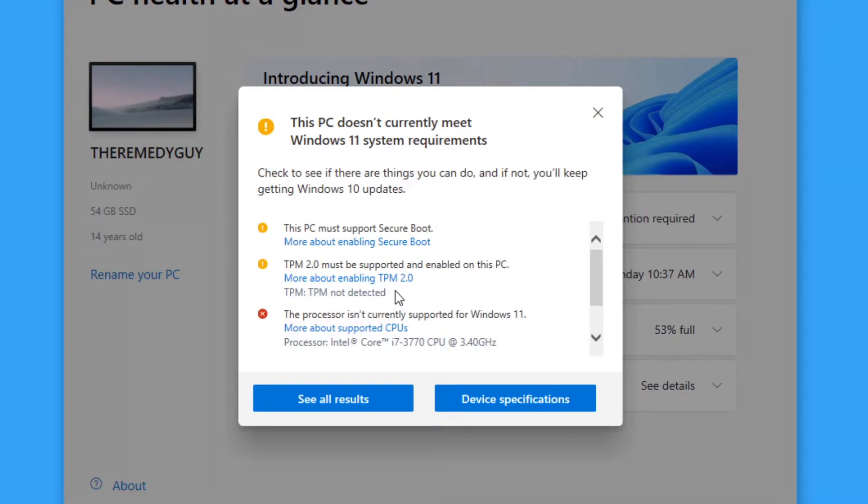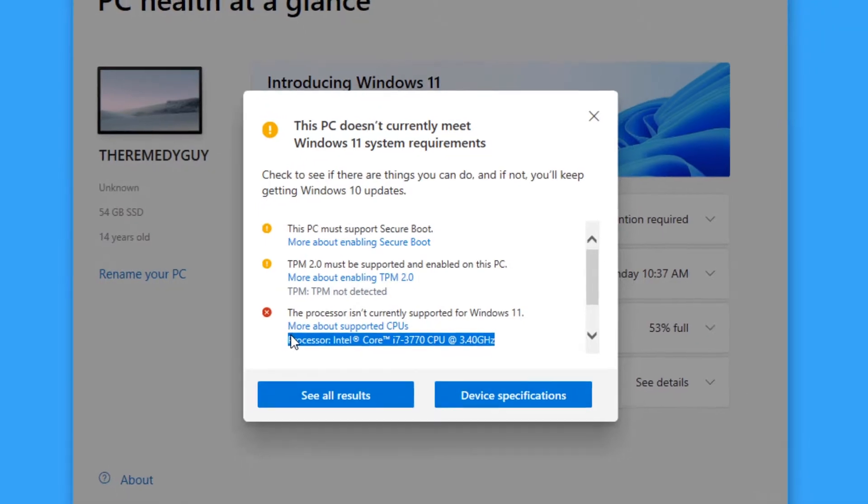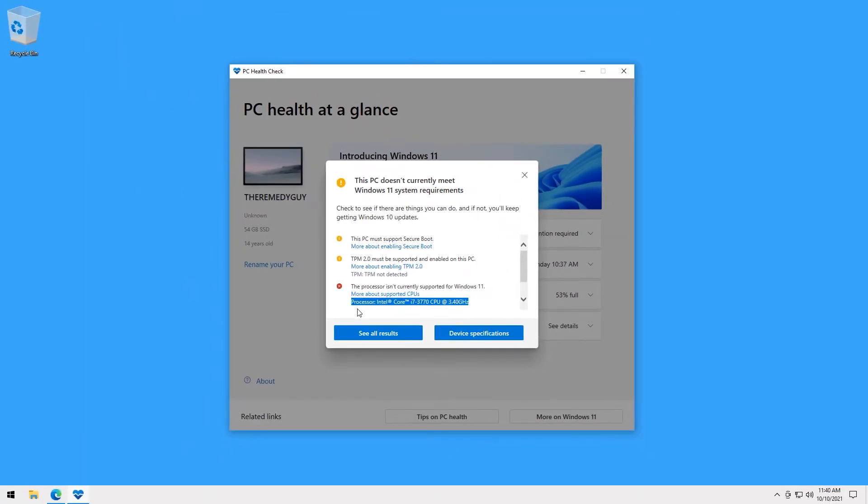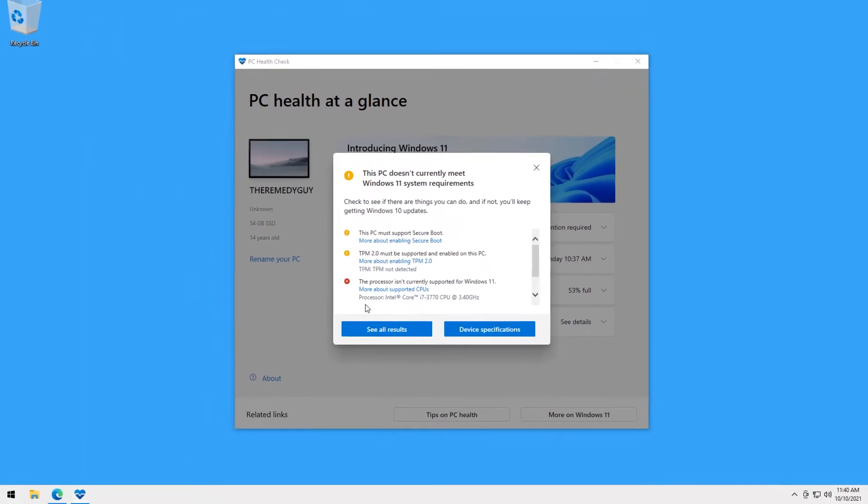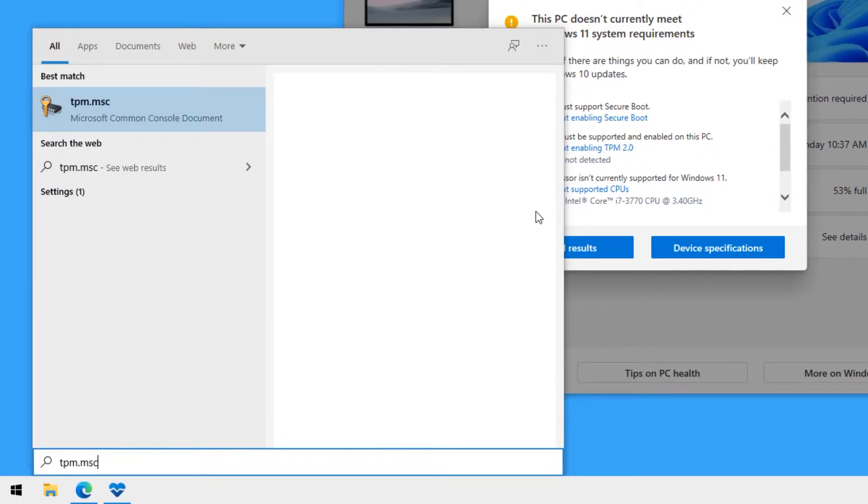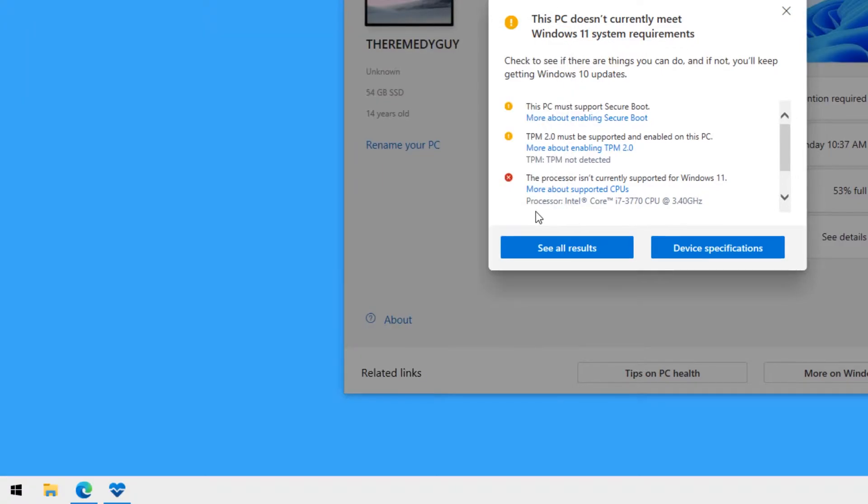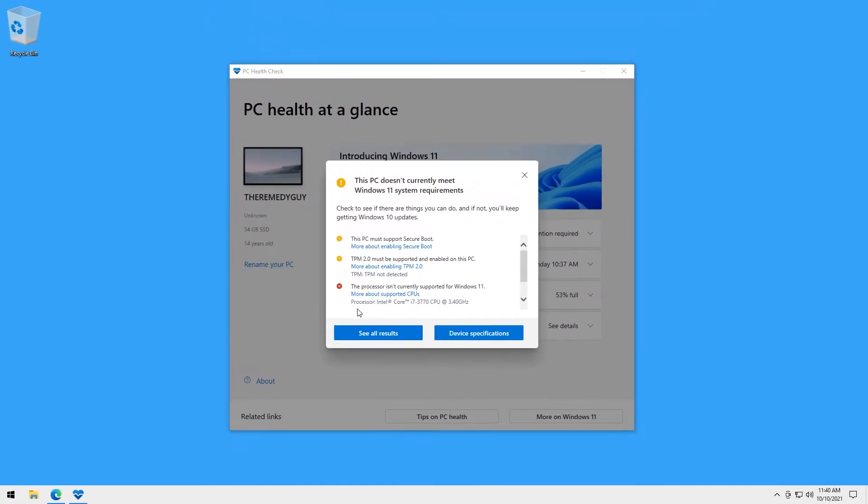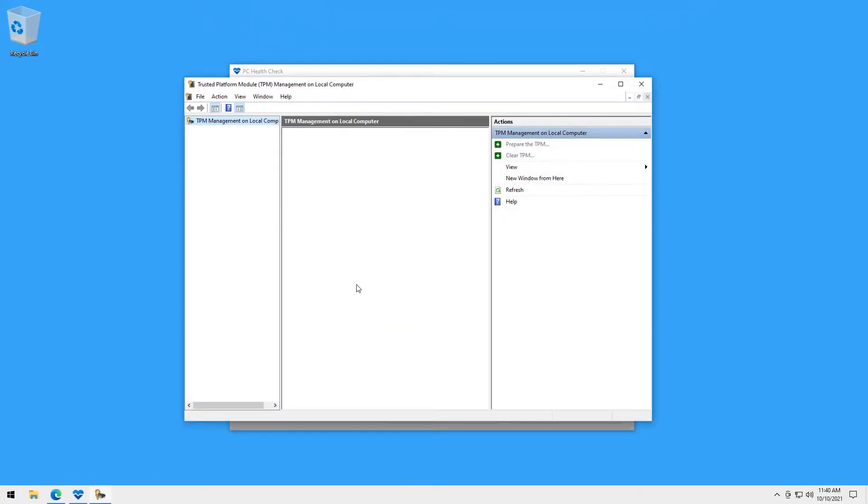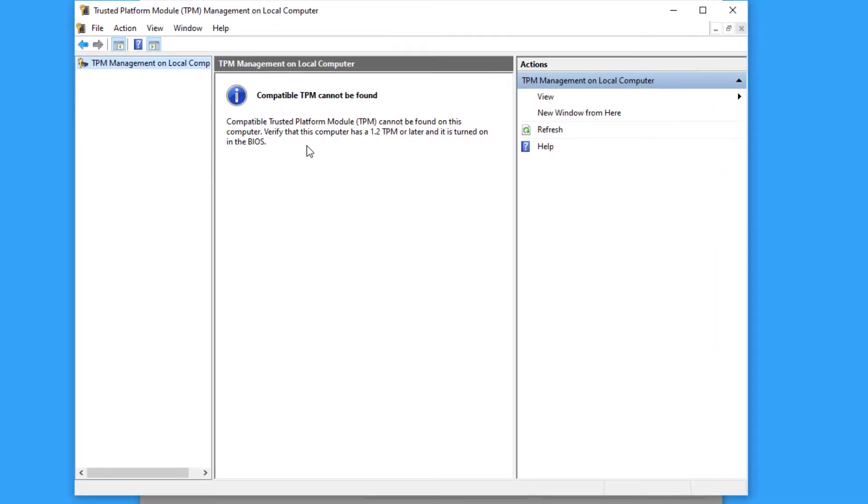this machine pretty much checks all the boxes when it comes to not meeting the requirements. It doesn't have TPM, the processor is incompatible, and it even says here 14 years old. I don't know what it means but I'm assuming it's the age of the machine. And also by typing tpm.msc in start menu, you can also check if you have TPM chip in your motherboard if you don't feel like downloading the PC Health Checkup.